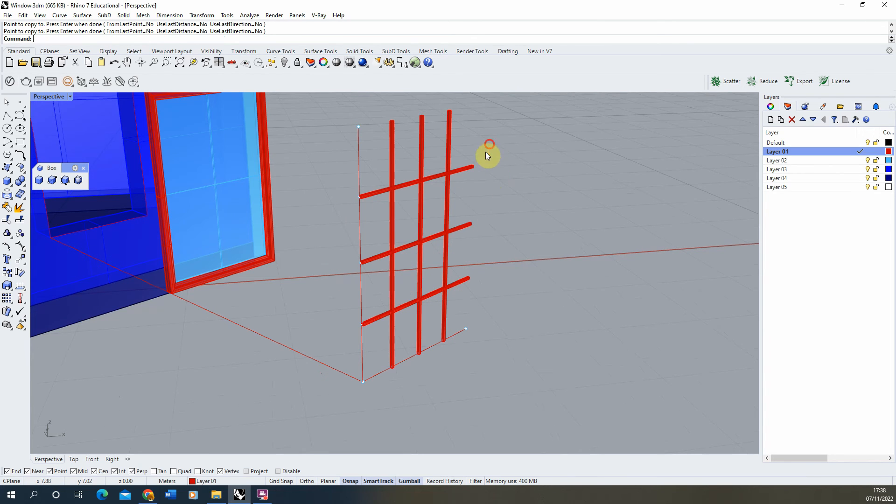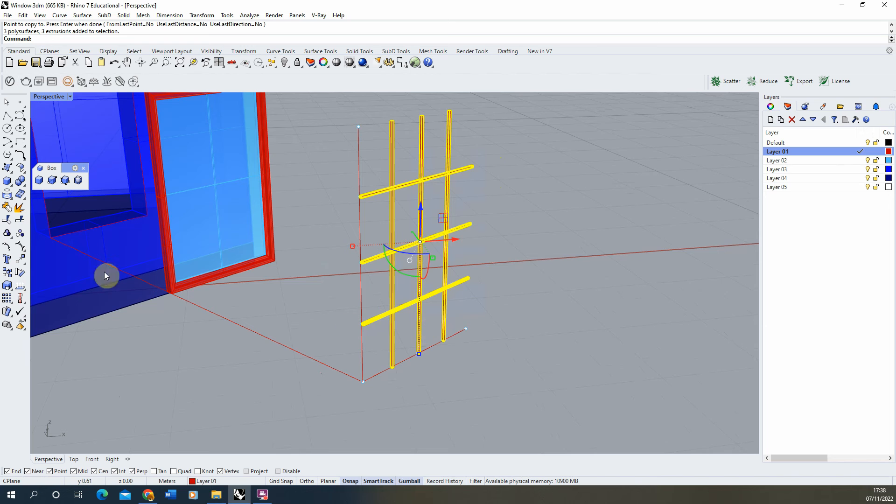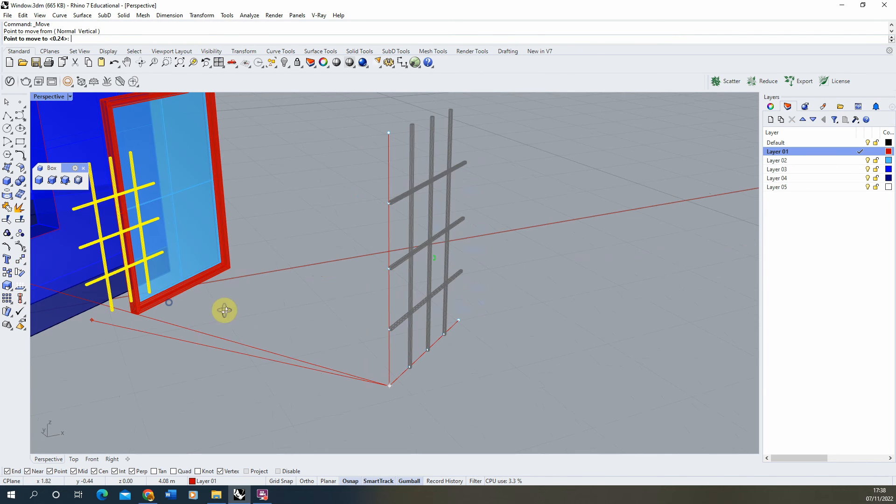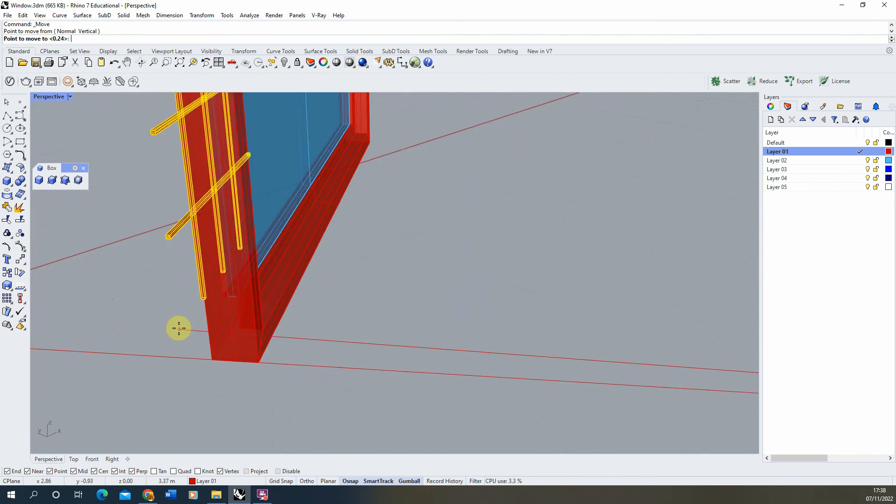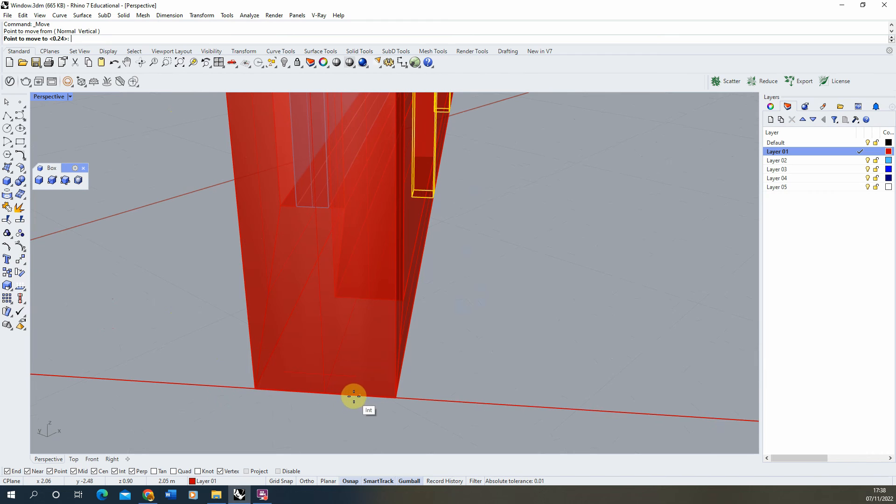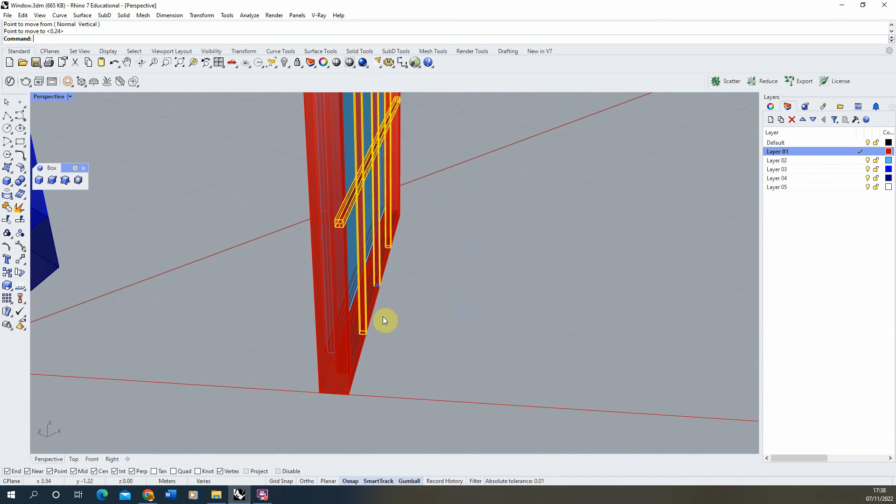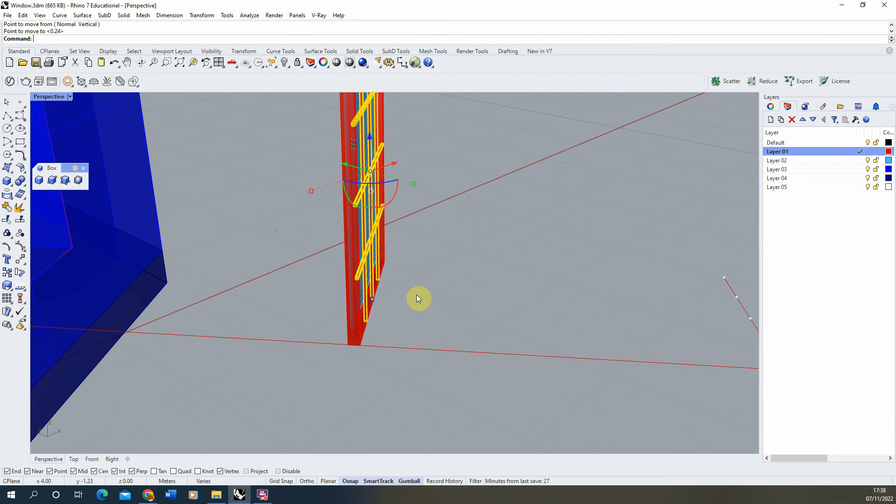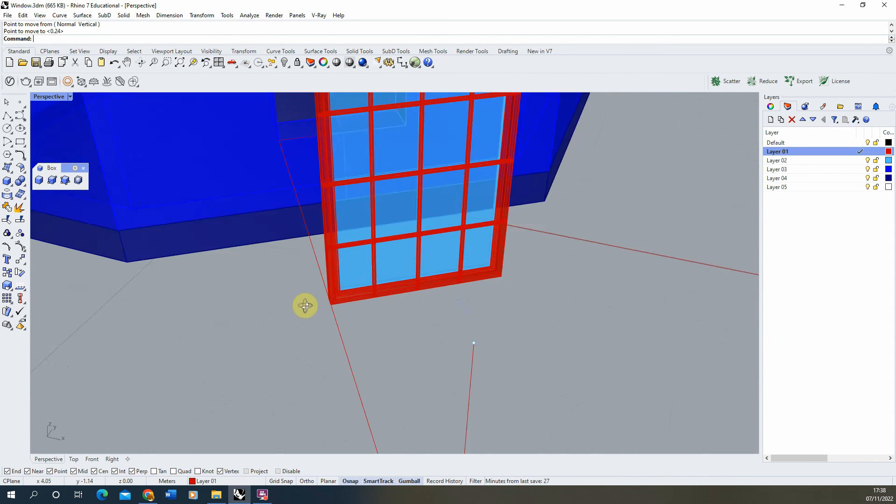And once you have those, we can then select them and move them into position on my frame, just using the line again to help me snap that to the point I want them to move to.